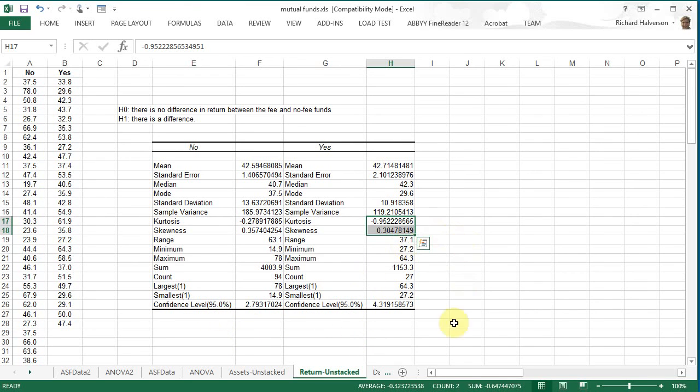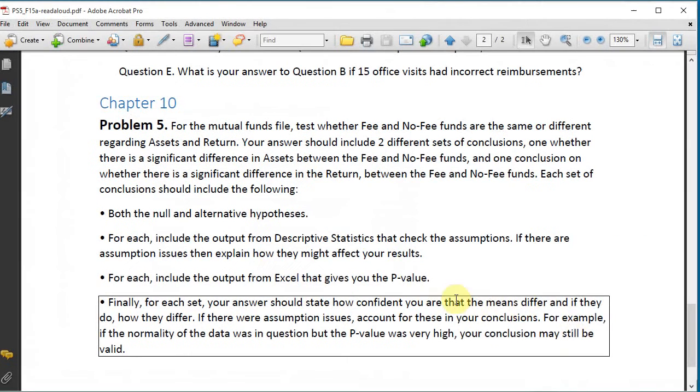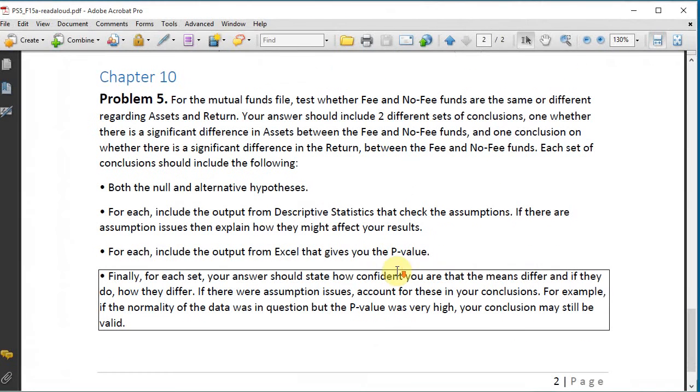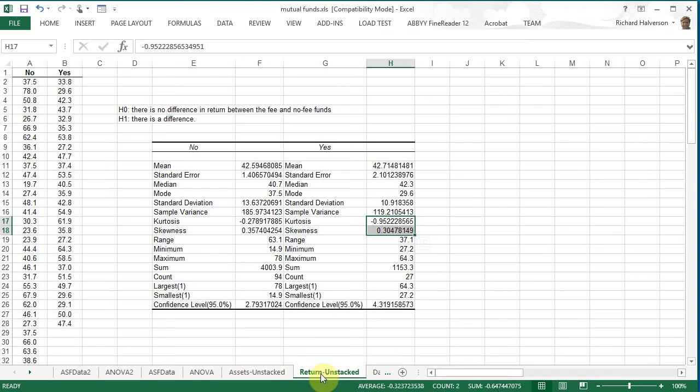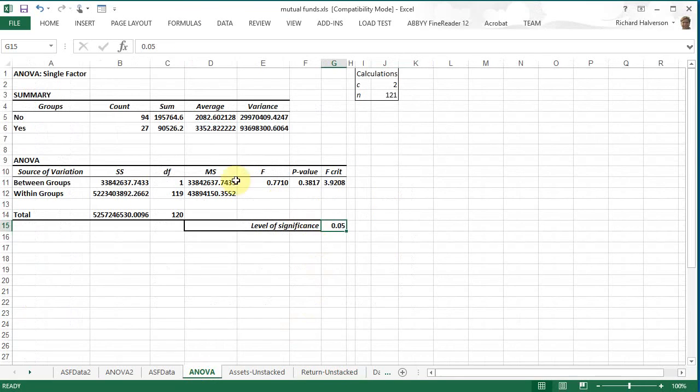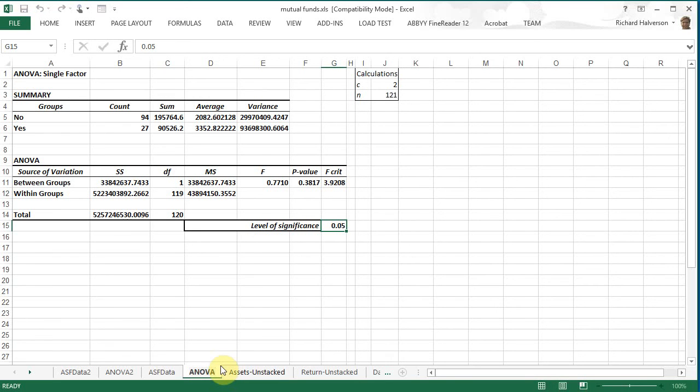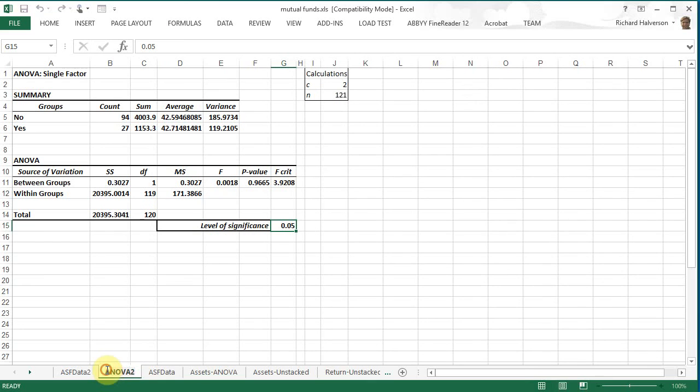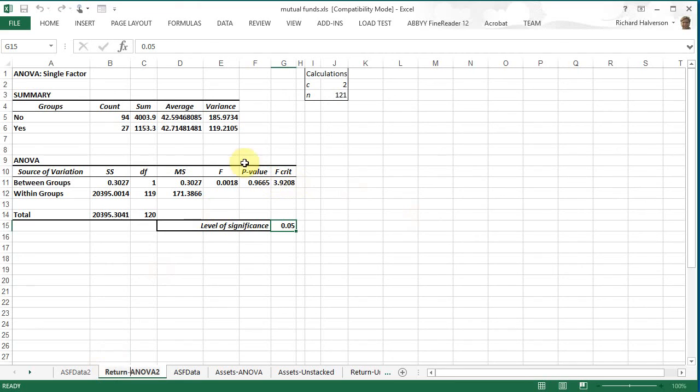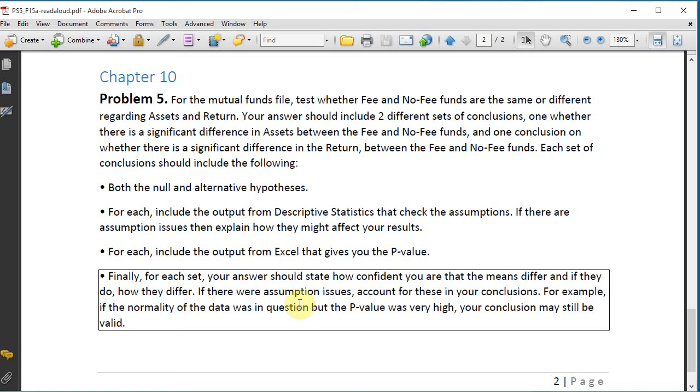So when we look back at the problem here we need to include the output from Excel that gives us the p-values. That would be this one for the assets and this one would be for the return. So we want to include these two. And then finally we want to include some sort of statement on how confident we are that the means differ.